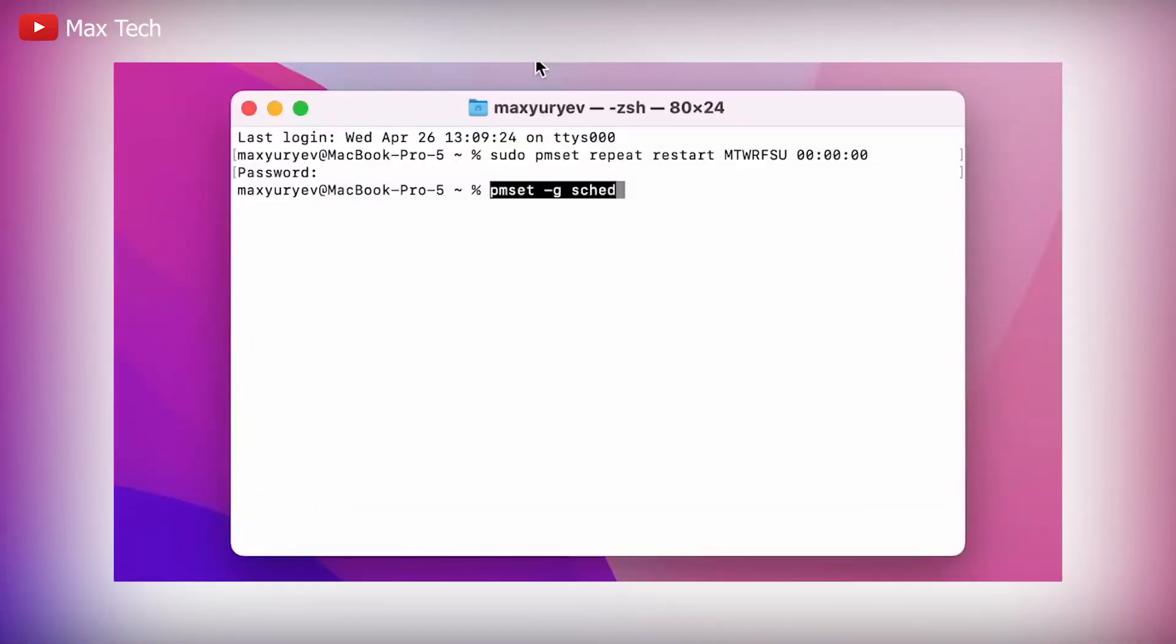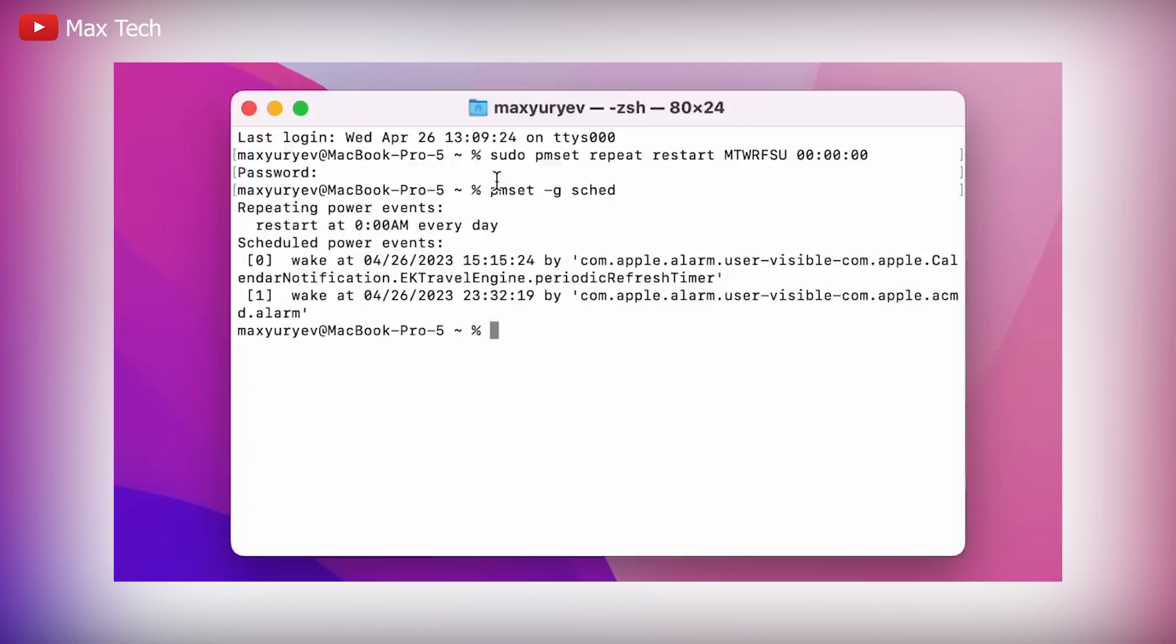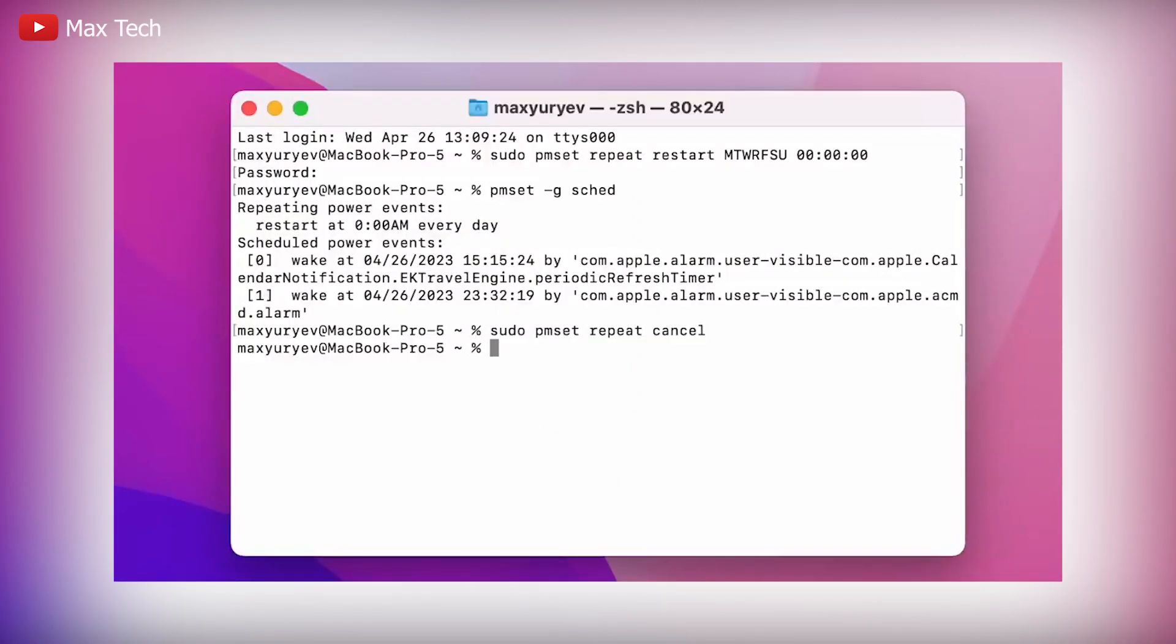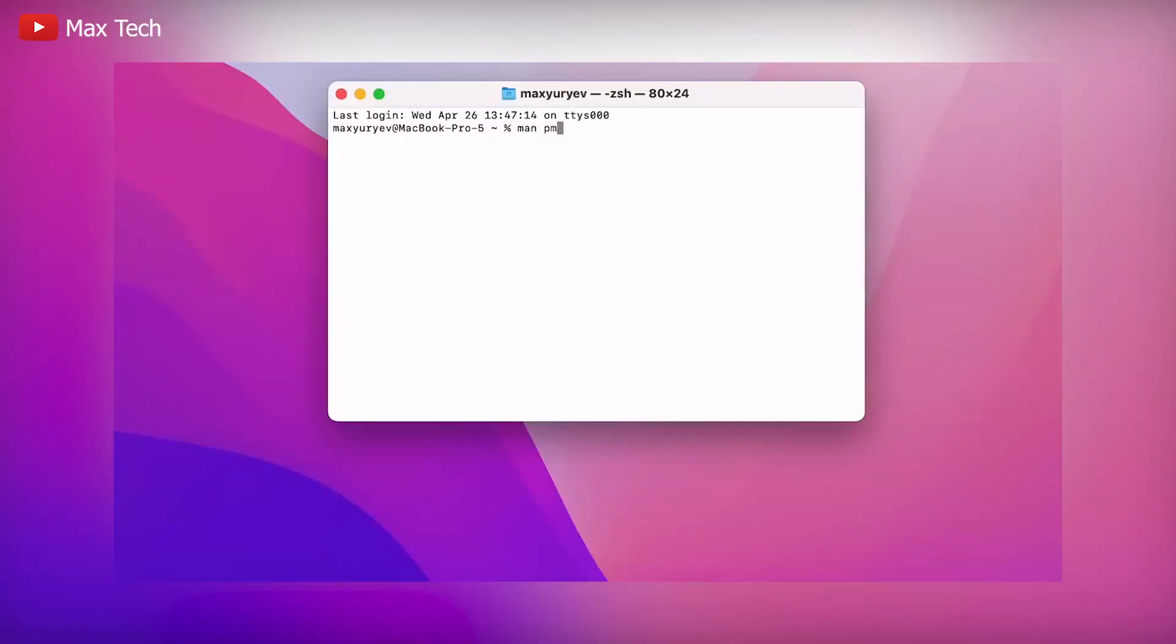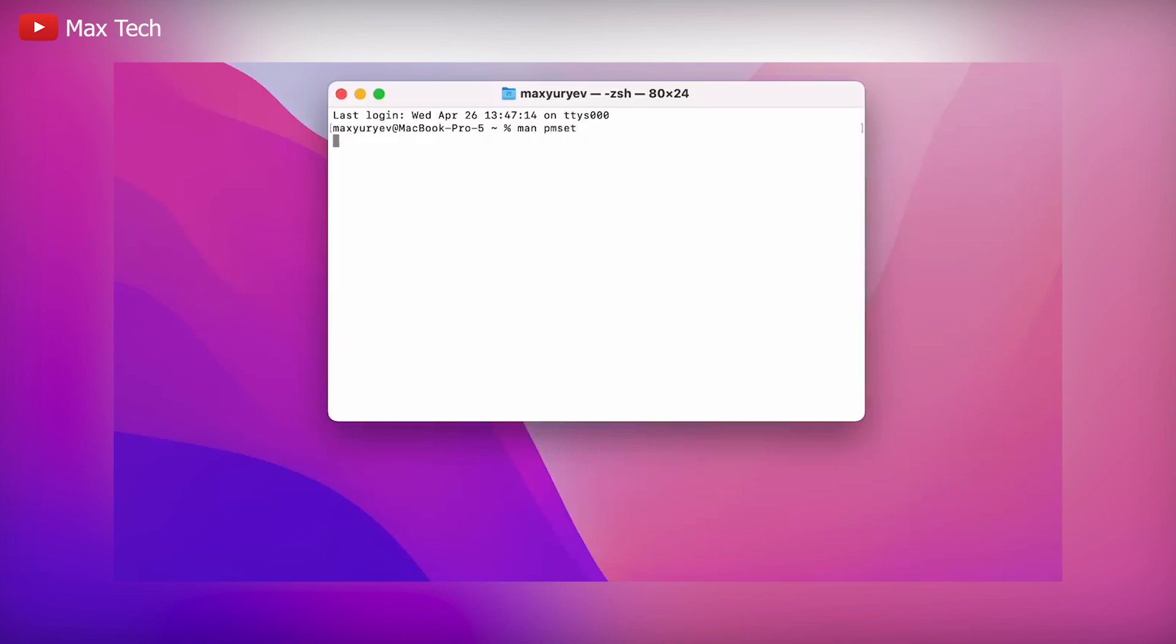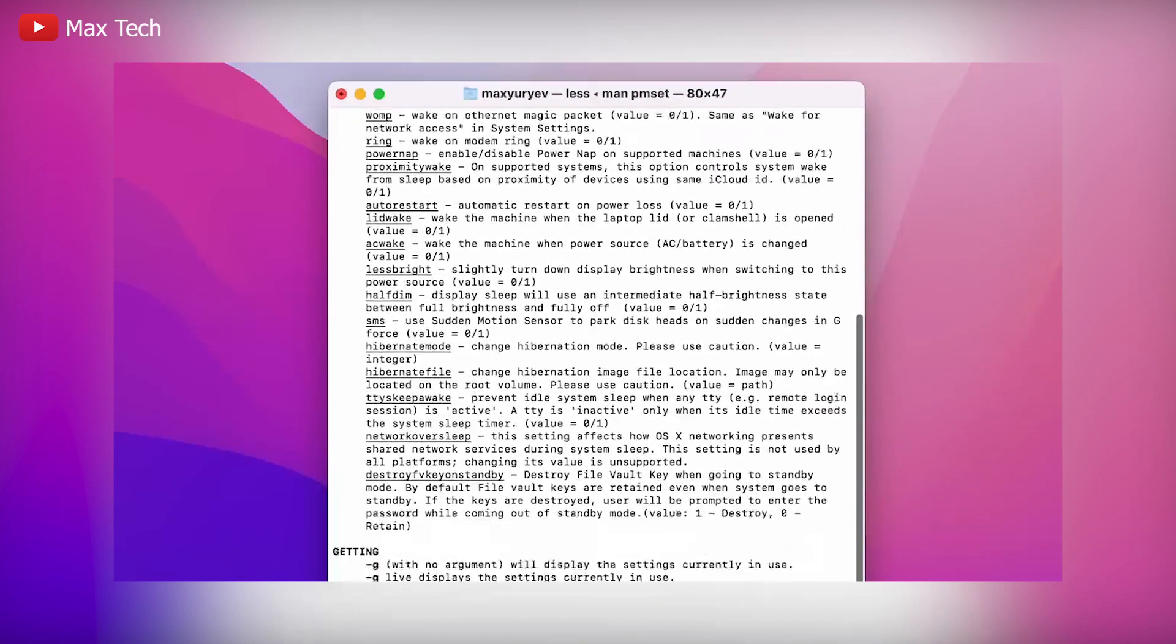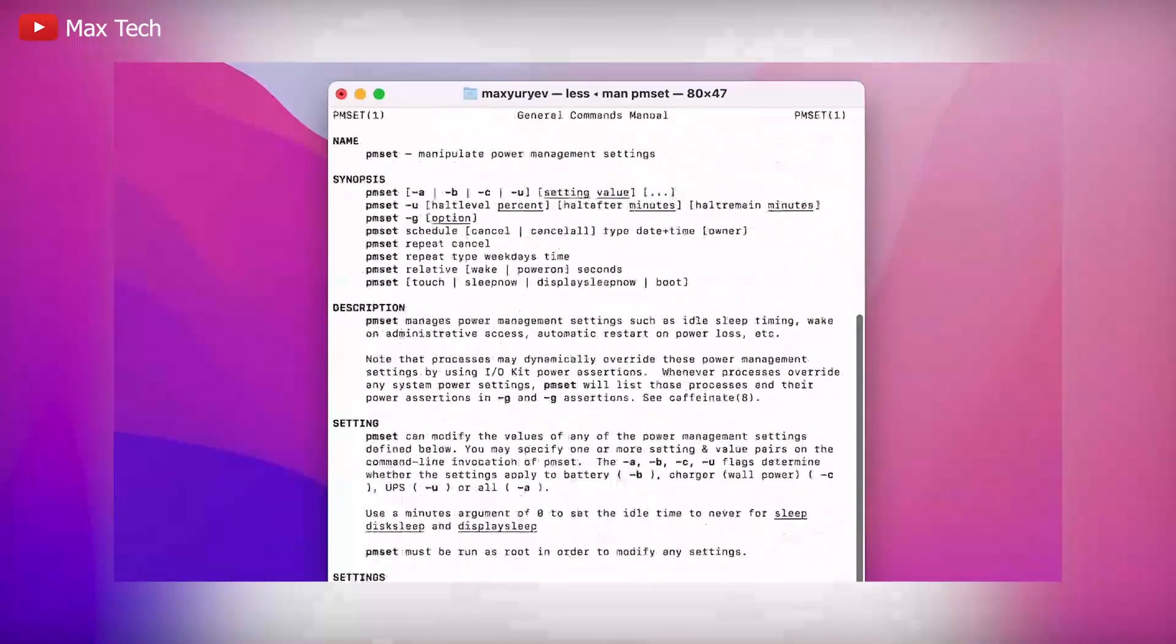Now, if you want to see what your schedule is, type this in, hit enter, and then right here you see at midnight, every day we are restarting. And to clear it is easy. Just type in this, hit enter, and bam, now you are back to factory settings. To see a full list of commands, type in man pmset, and then here you can actually look, and there are so many things that you could do with it.